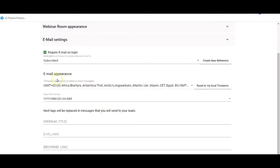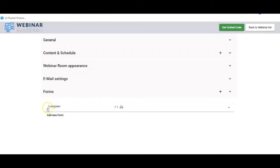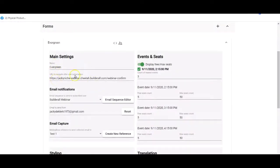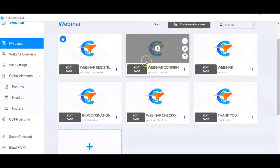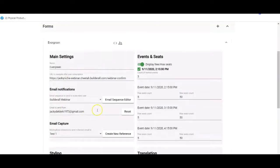The email appearance is correct — it's reset to my local timezone, the date is correct, and the tags are fine. Now for the forms — we've already set up the form. It's named 'evergreen'. The URL to navigate after user subscription: after they subscribe for the webinar, it needs to go to the confirmation page. They register, it goes to the confirm page — that's been added in.